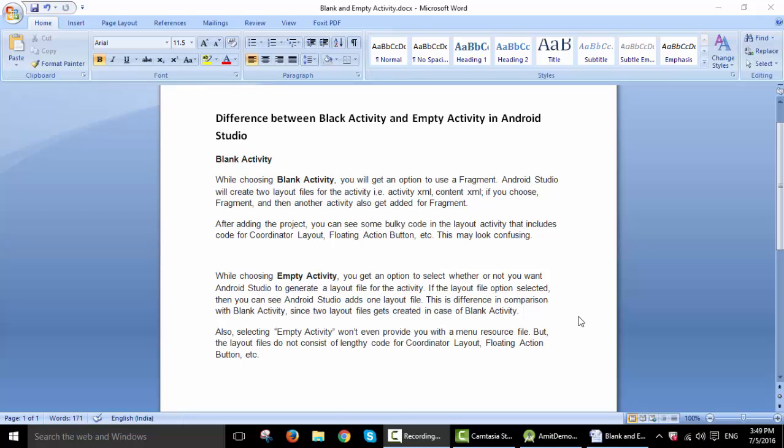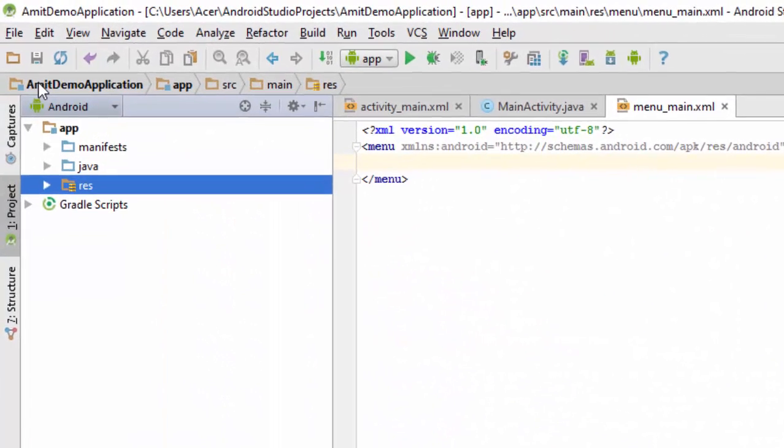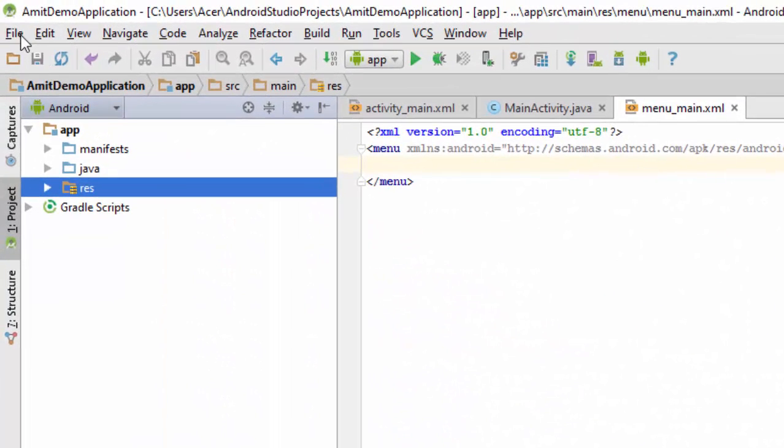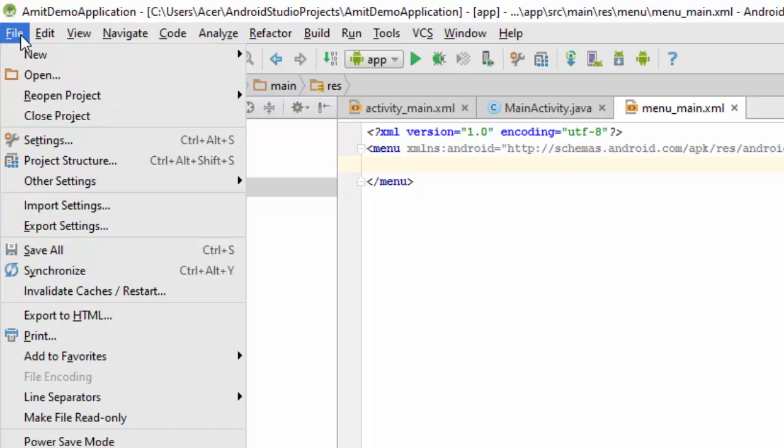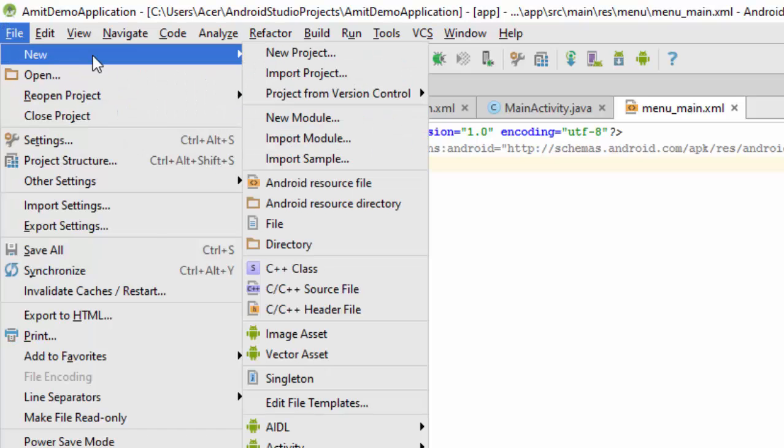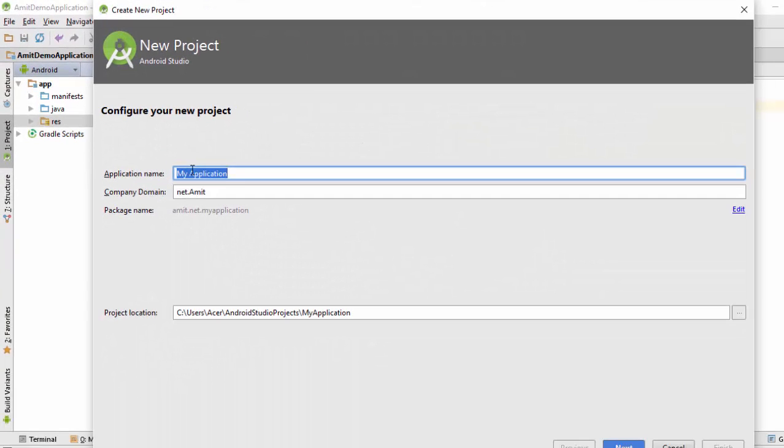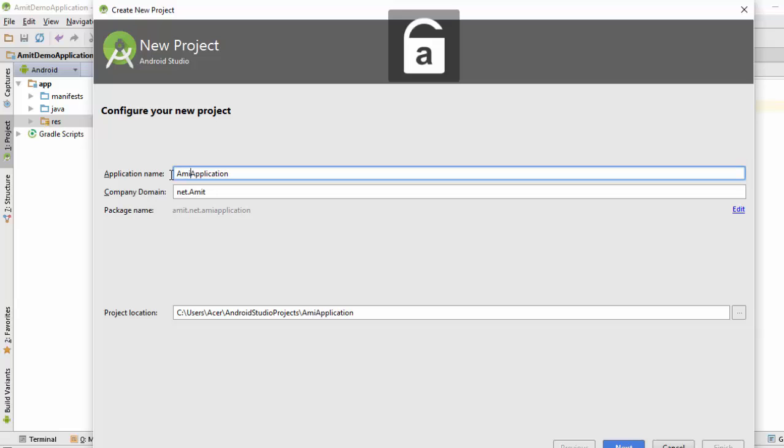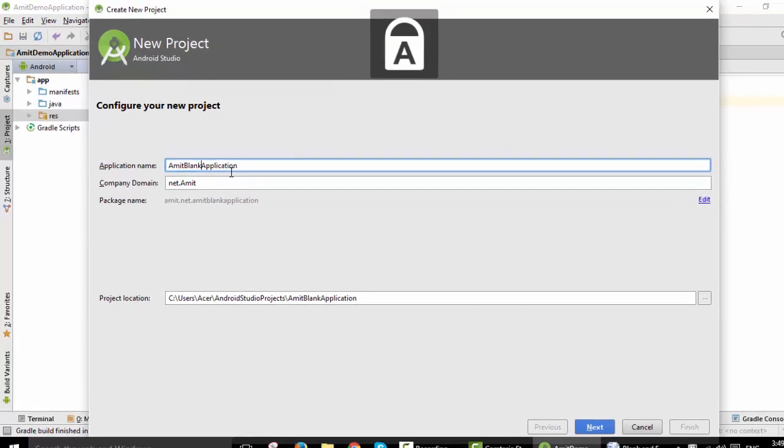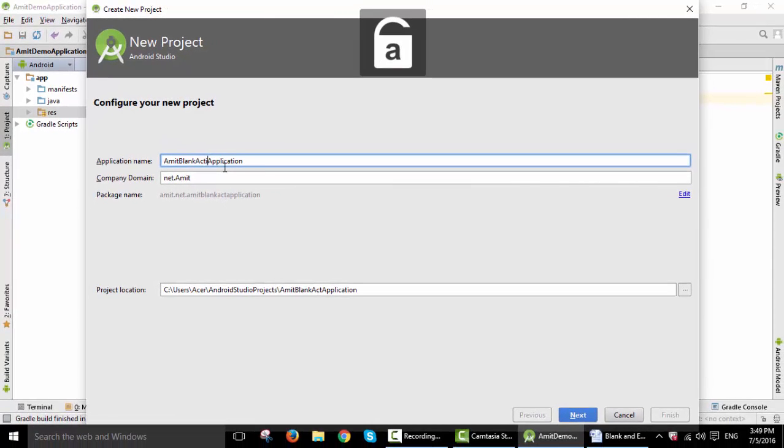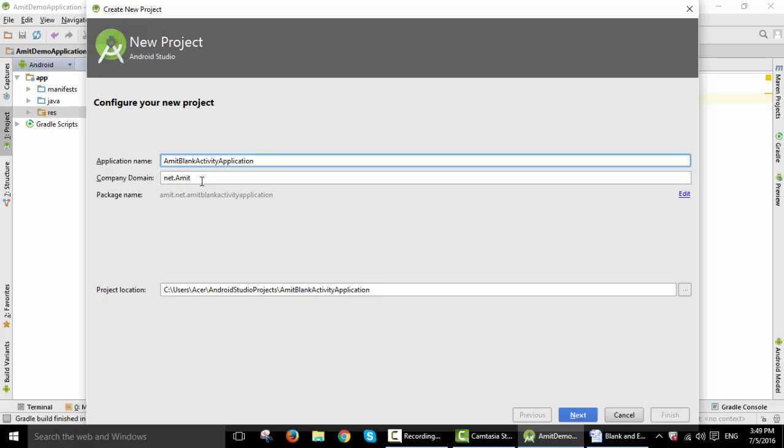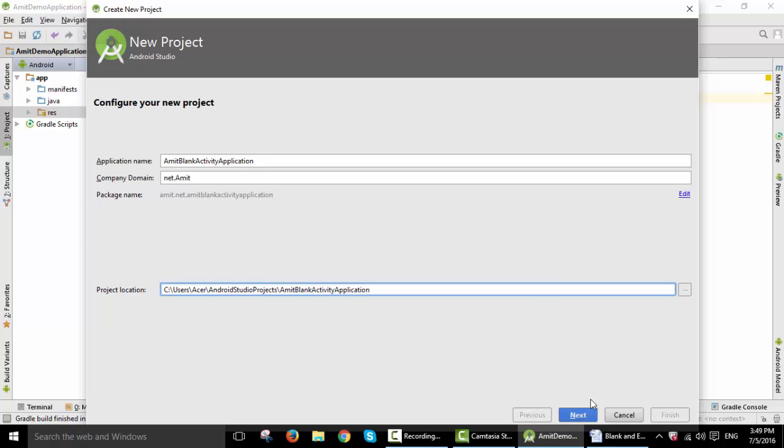First, I'll start with adding a blank activity. We'll go to File, New Project, and we will name it blank activity. Here is the domain name, here is the package name that creates by default, and this is the project location.